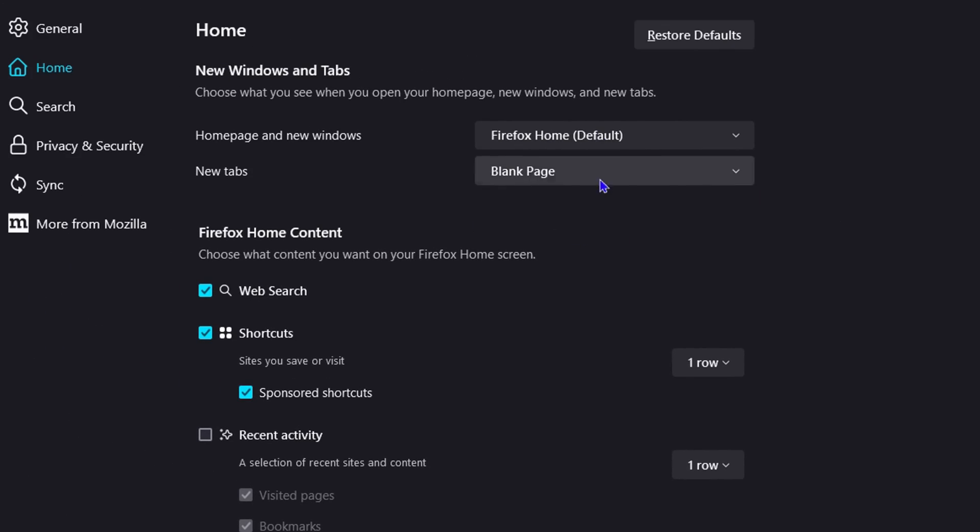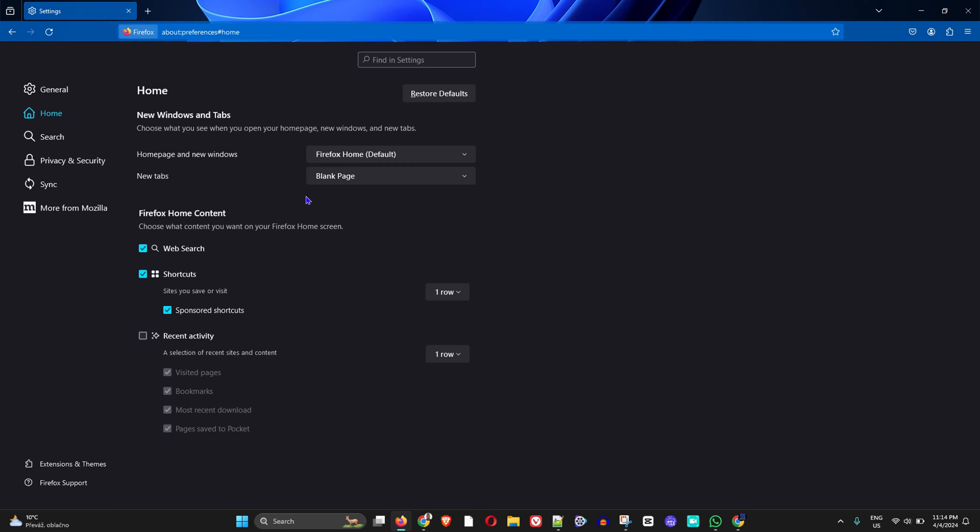and choose Blank Page, but that's all there is. When you click on it, you'll get a blank page, but you don't have any option to add a web page of your choice.